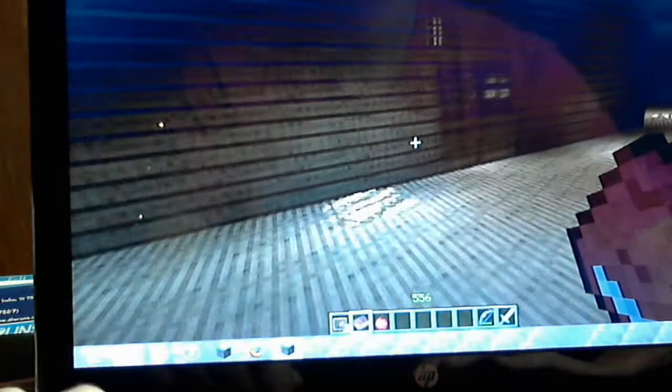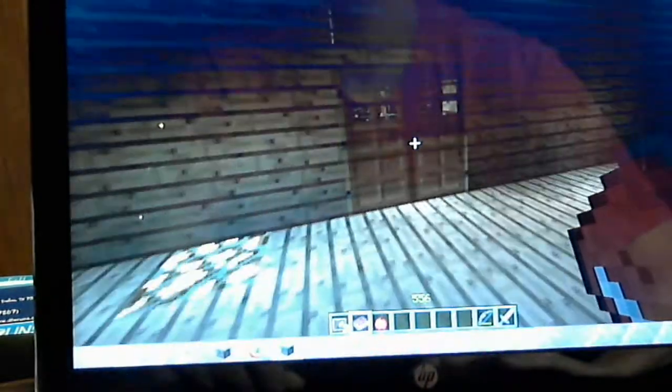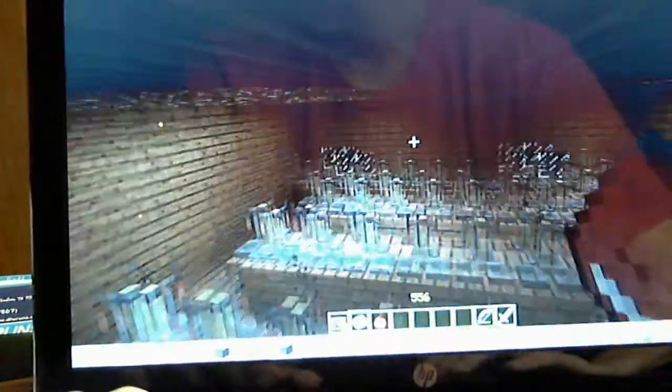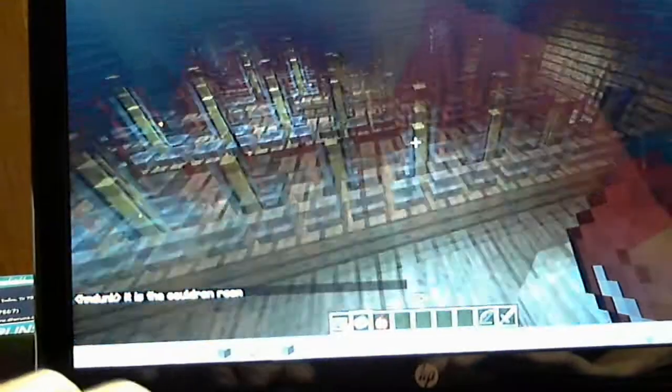Okay, on to the brewing room. And we've just got a ton of these brewing stands here.